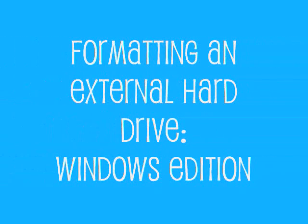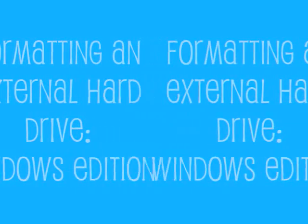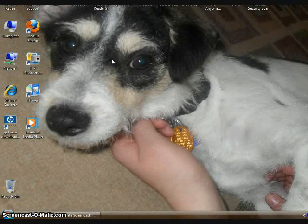Hi, this is Kendra, and I'm going to be showing you how to format your external hard drive in Windows.